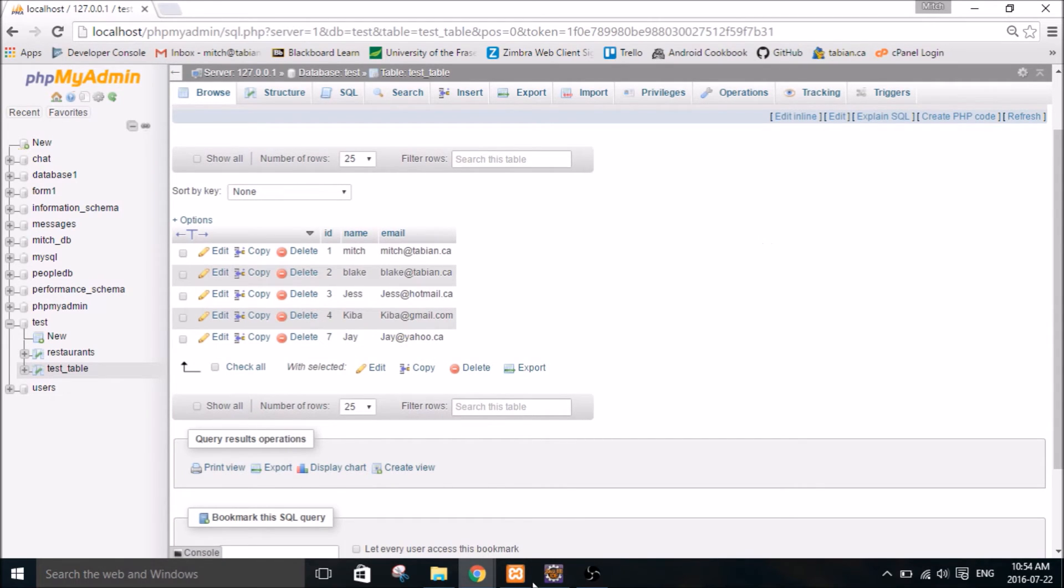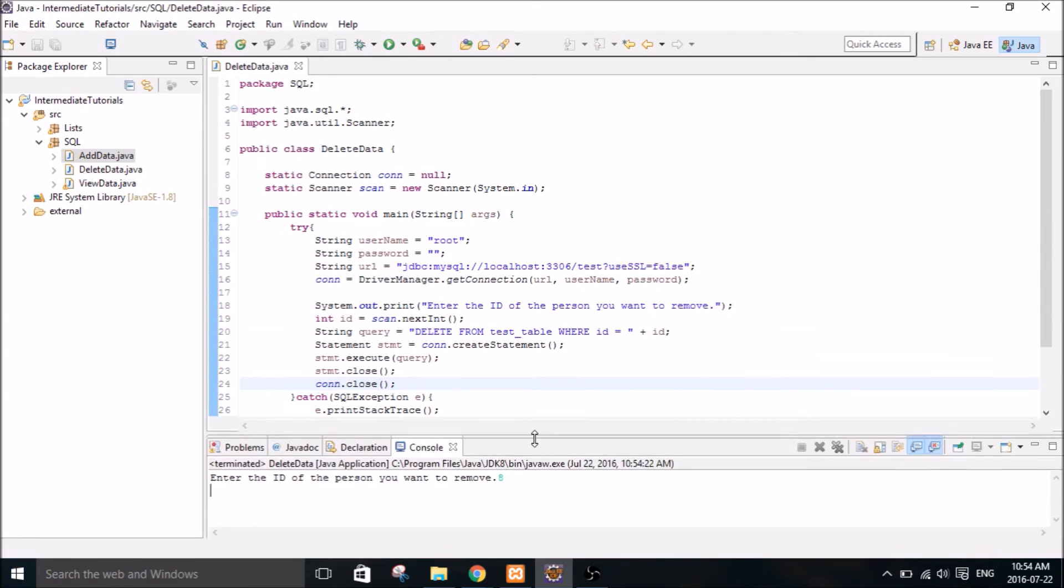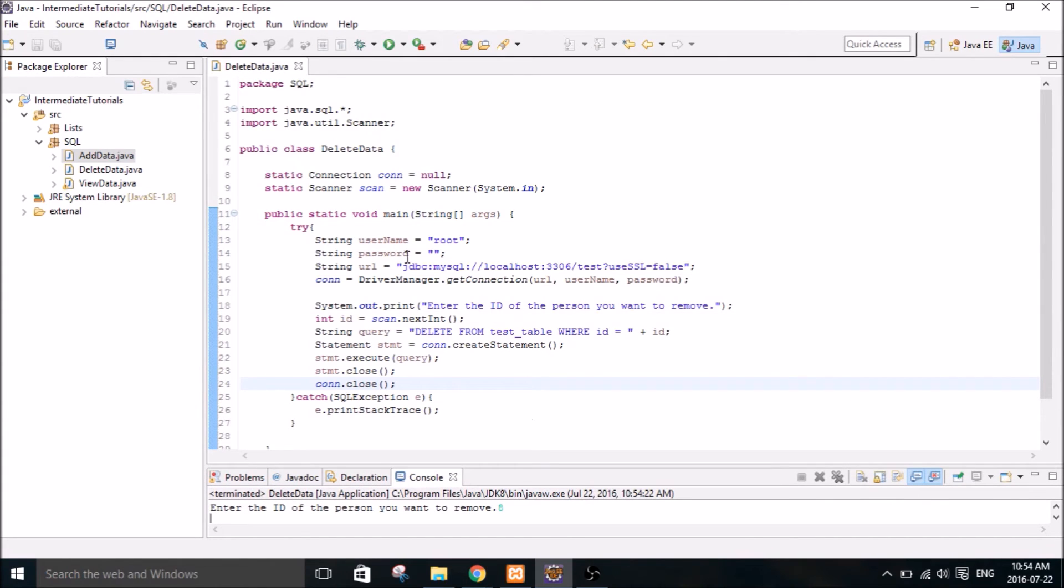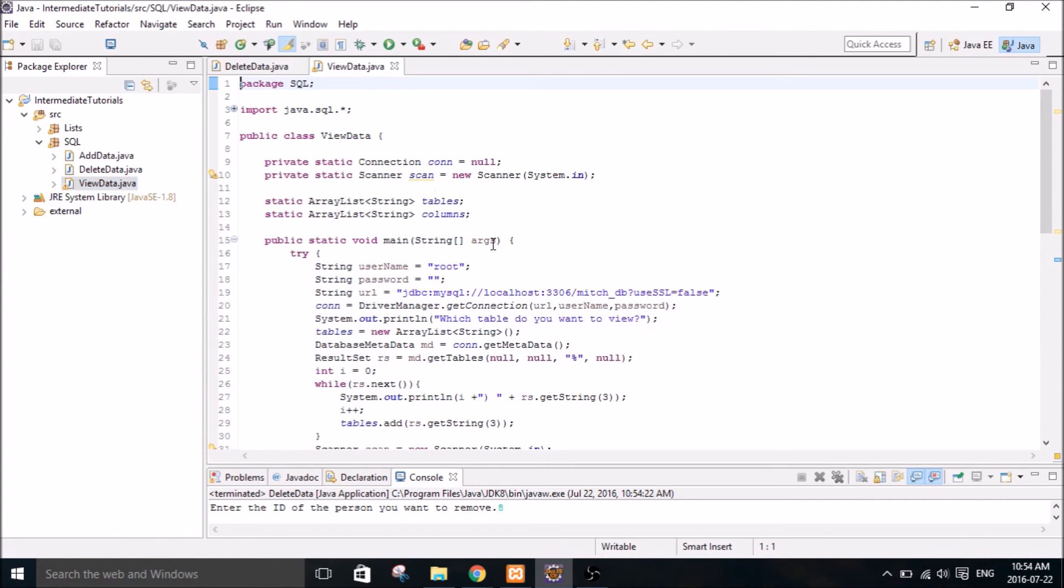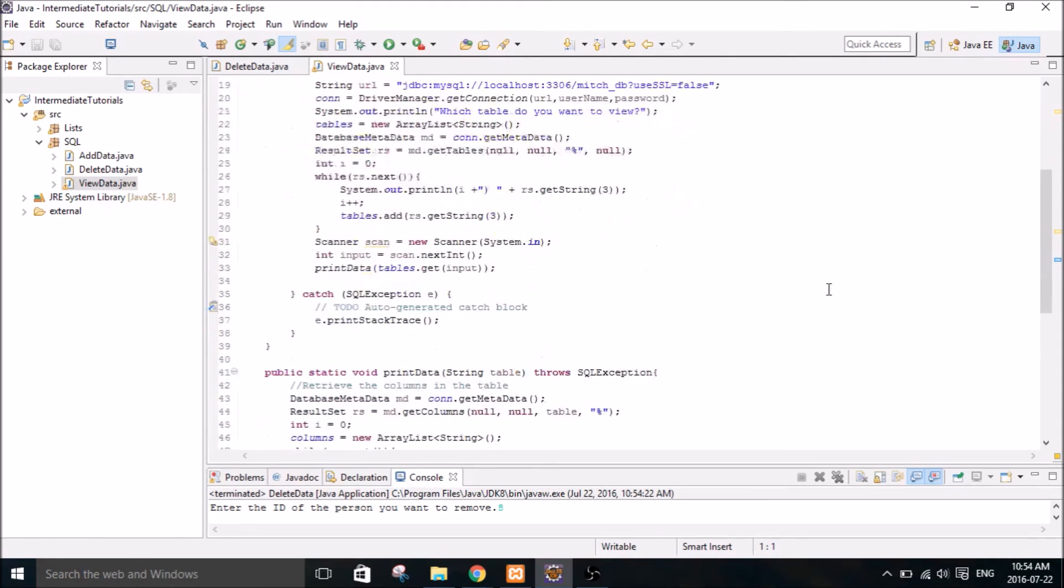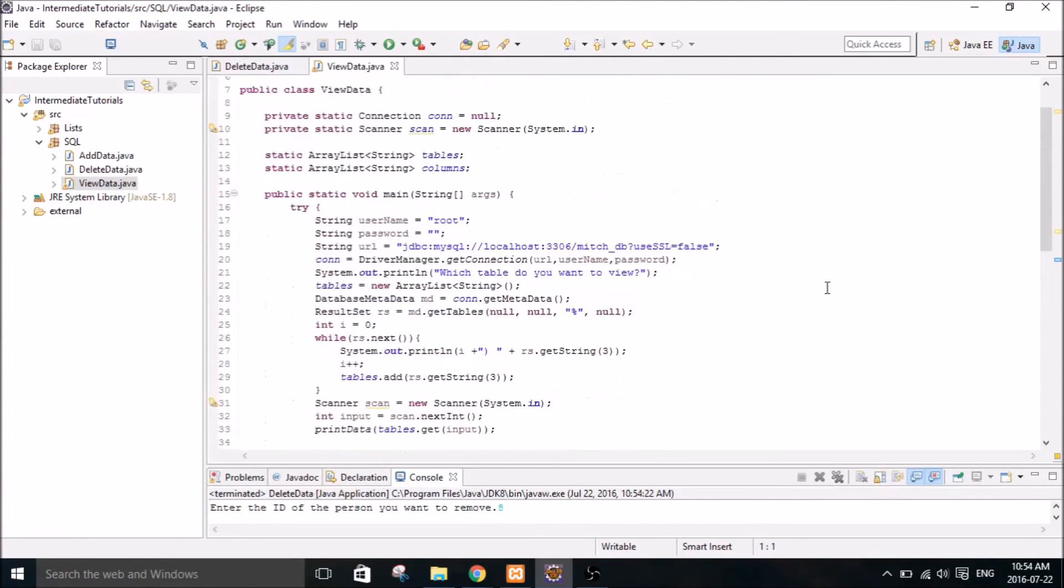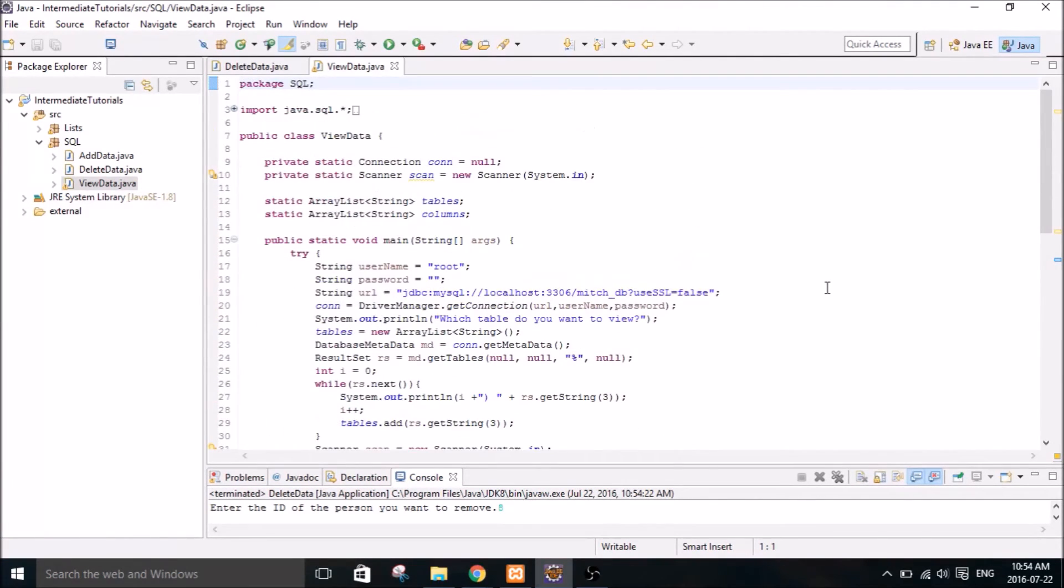So there's a quick tutorial on how to remove data from a database. So you guys can see pretty easily how to integrate this into the view data example that I did in the last tutorial. You can very easily just prompt the user after showing the contents of a table which they would want to delete. And you can easily remove data. So that's it for this tutorial.